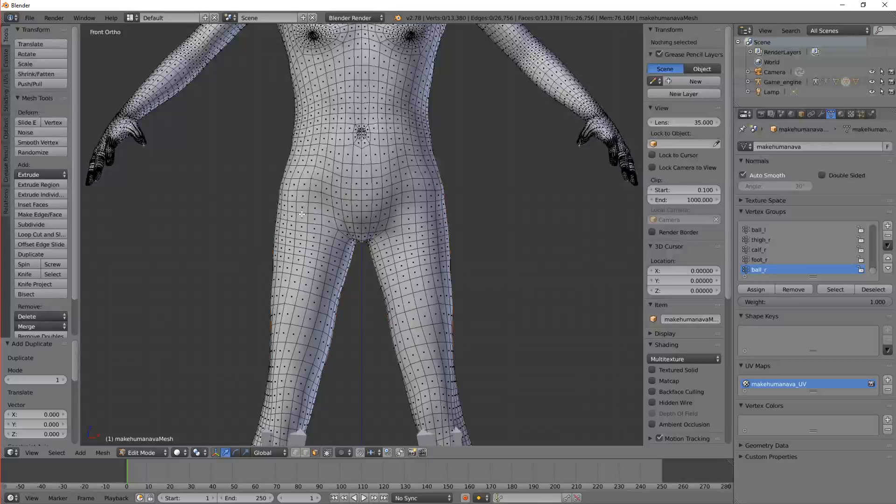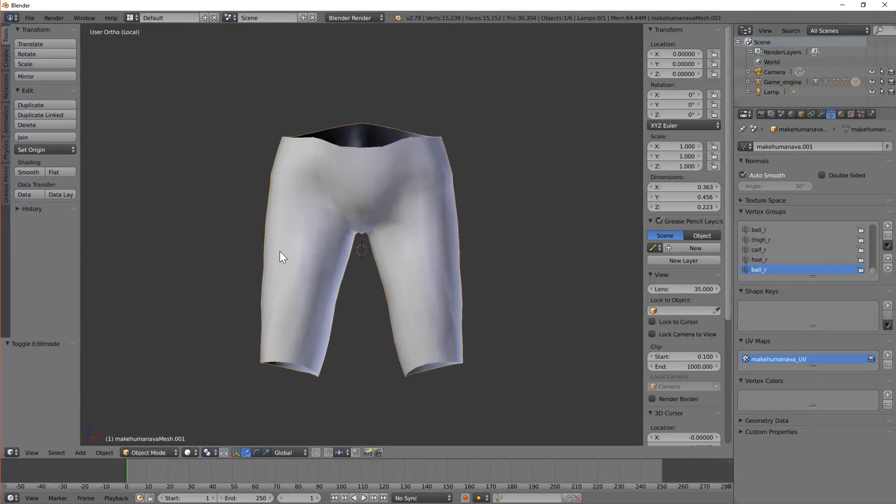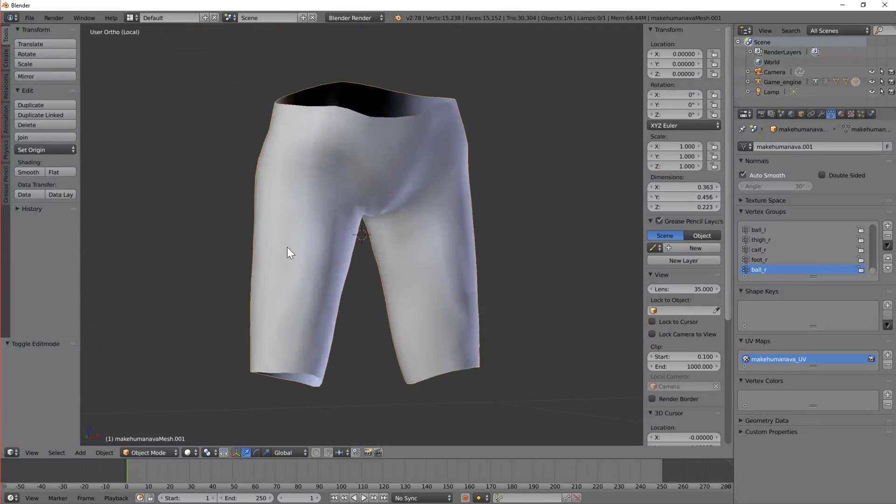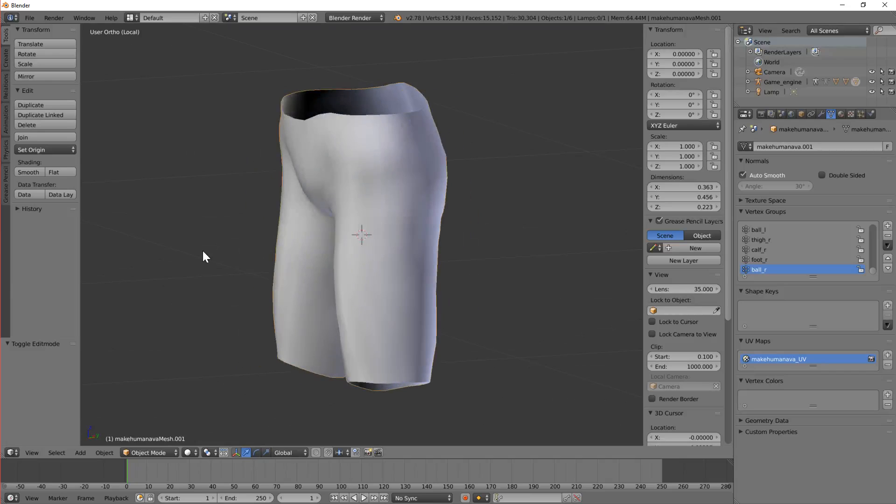Now tab out of edit mode and right click the area we've just made. And we've got a pair of skin type pants.